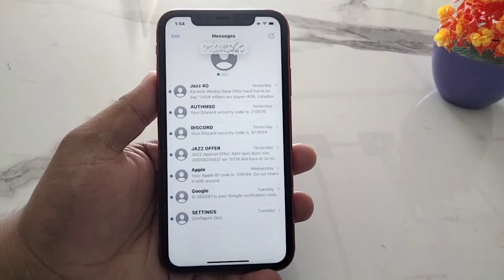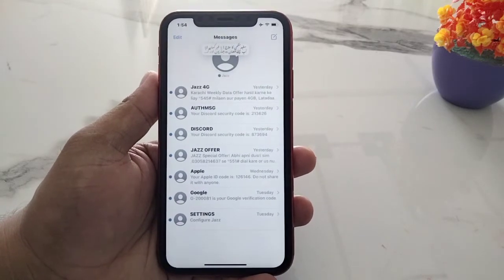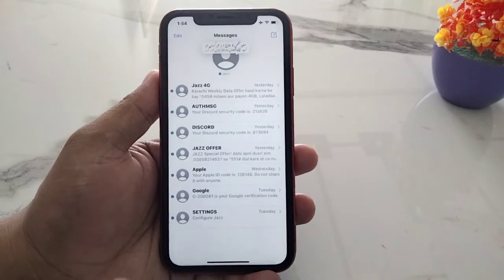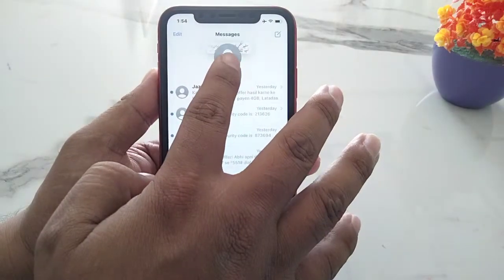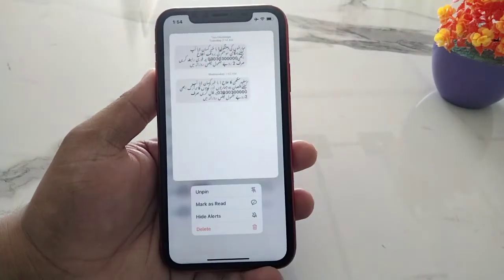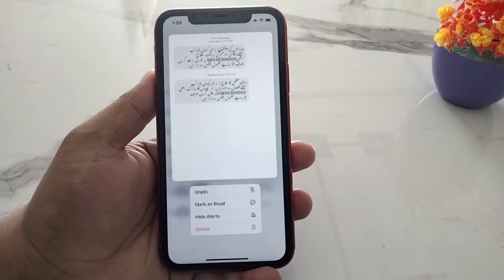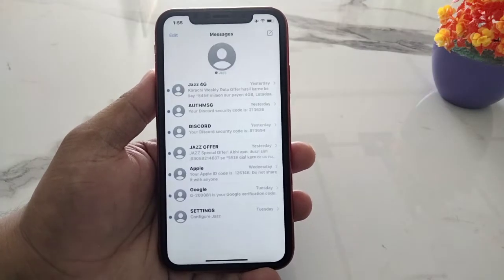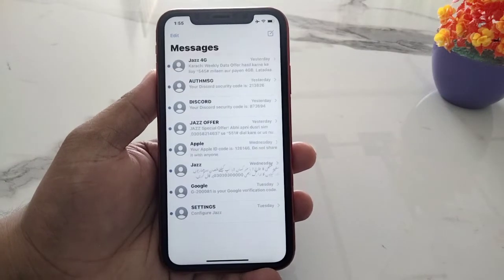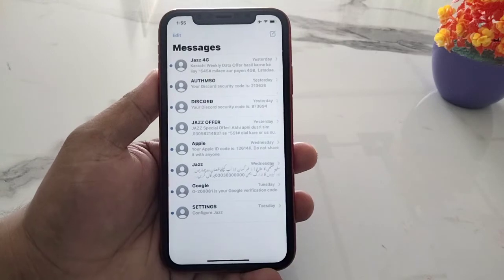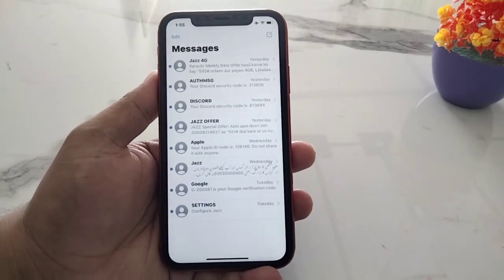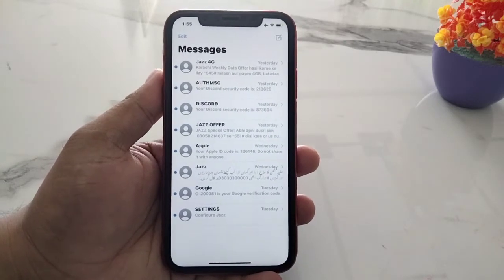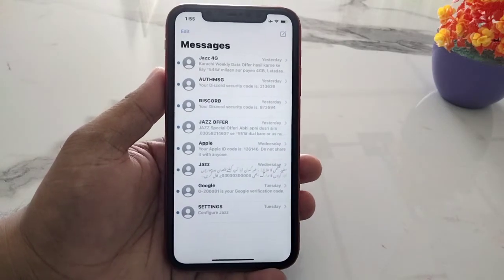And now how to unpin messages on iPhone. Tap on the pinned message. You can see four options appear on screen — the first is Unpin. Tap on it, and you can see the pin or unpin action is confirmed on screen.